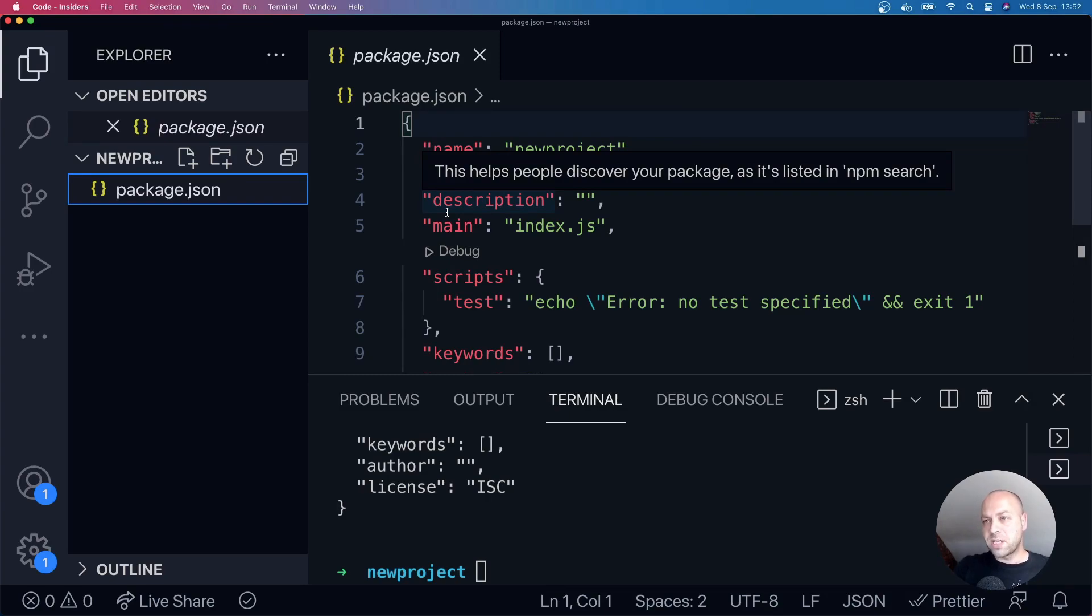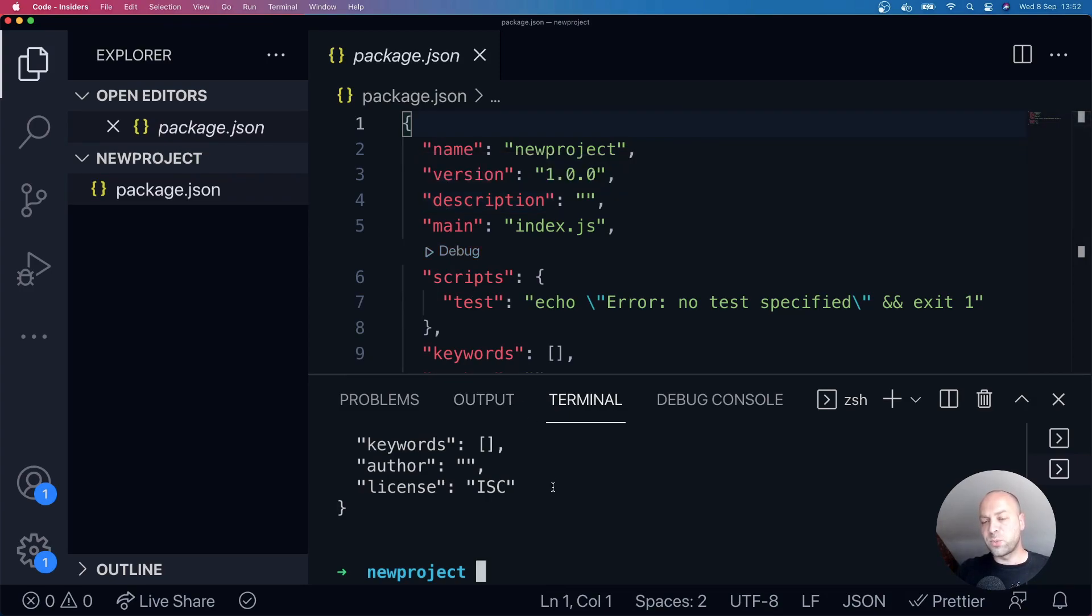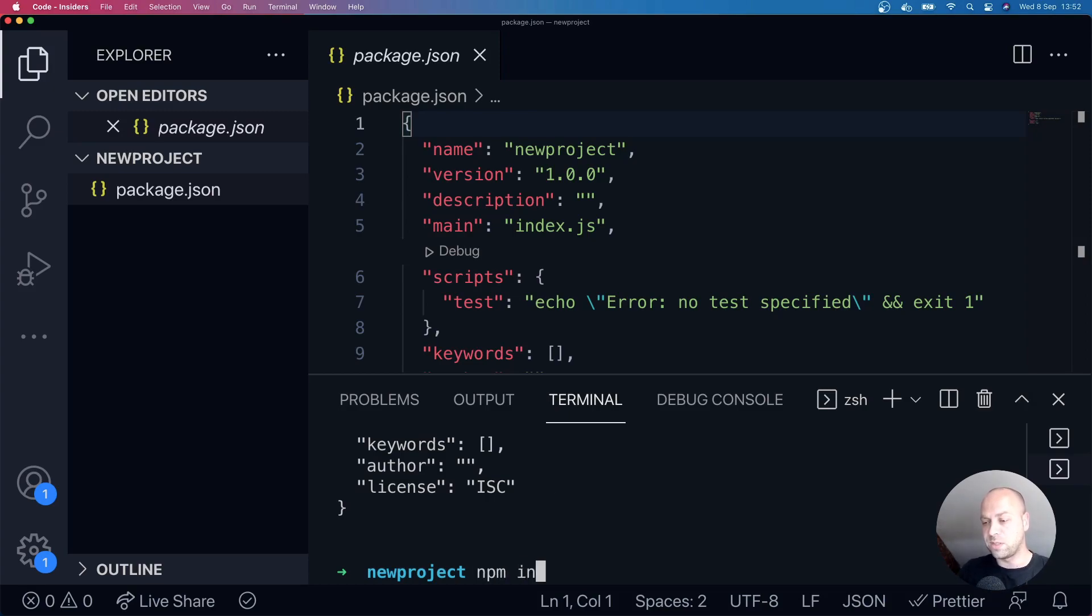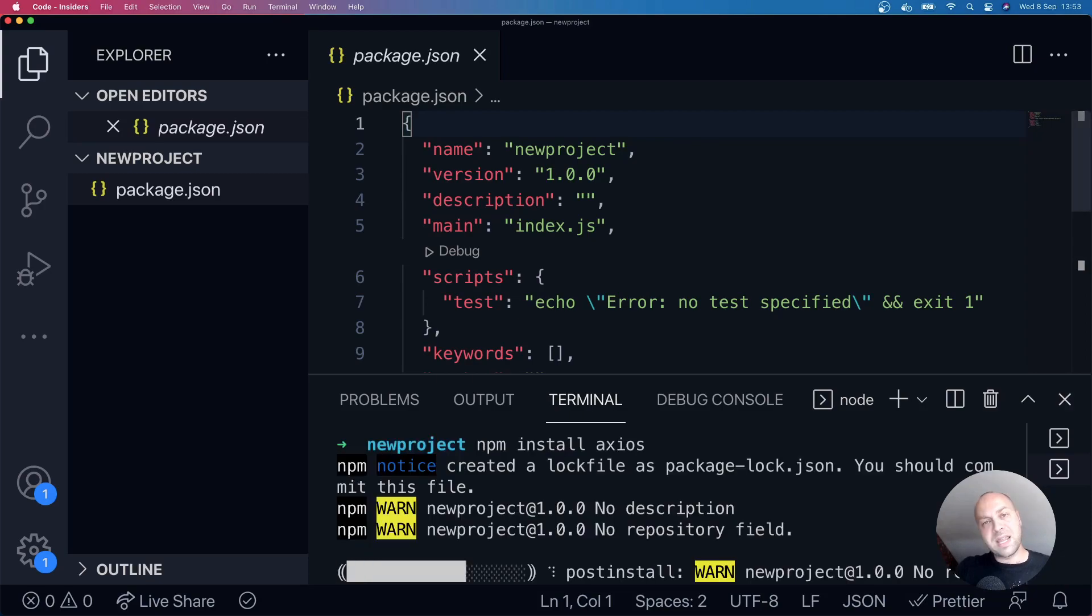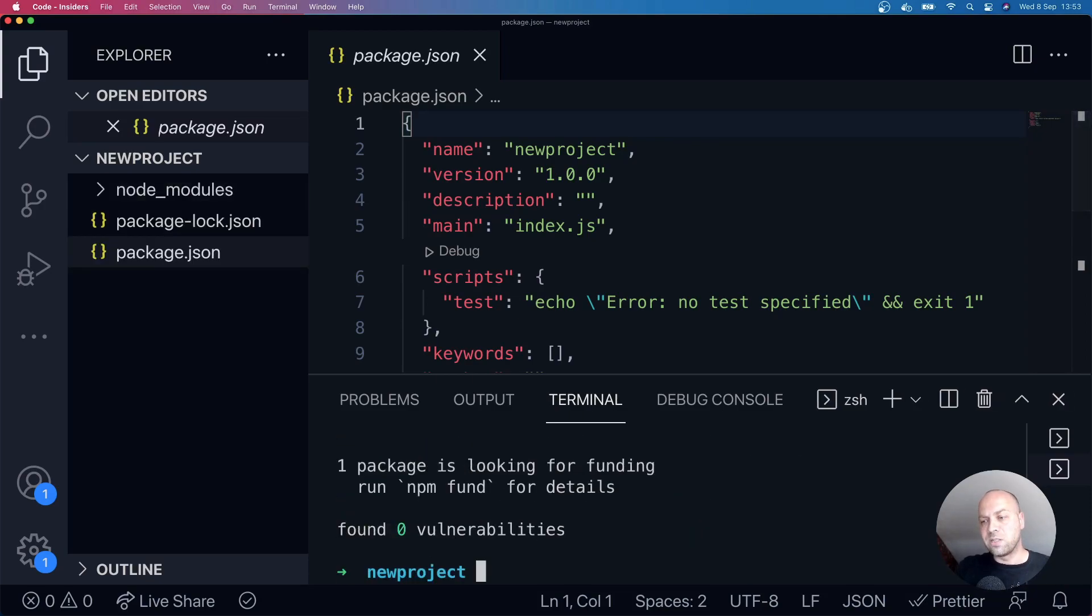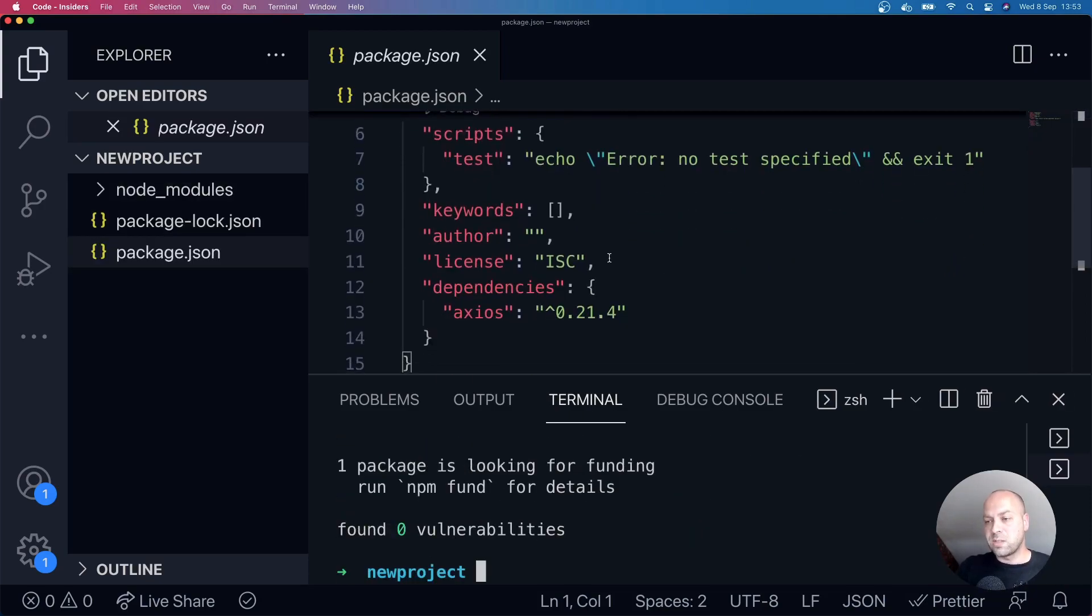So with your package.json file setup, you're now in a position where you can install other modules and other packages from npm. So for example, if you wanted to install the Axios HTTP library, we'll just say npm install Axios, and that will be added into your package.json file as one of the dependencies of your project.